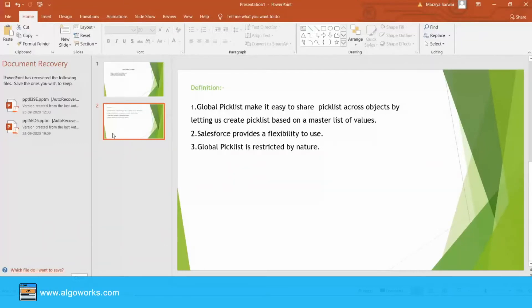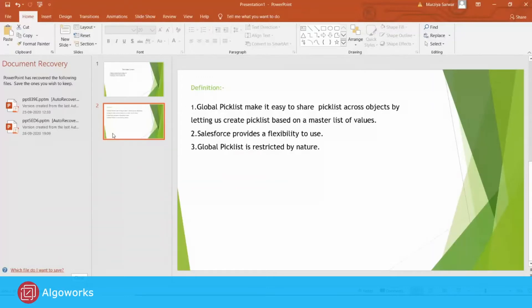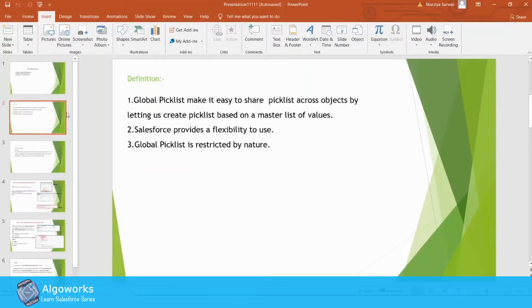Global Picklist is restricted by nature because only the administrator can update or modify its values. Now, come to our next slide.